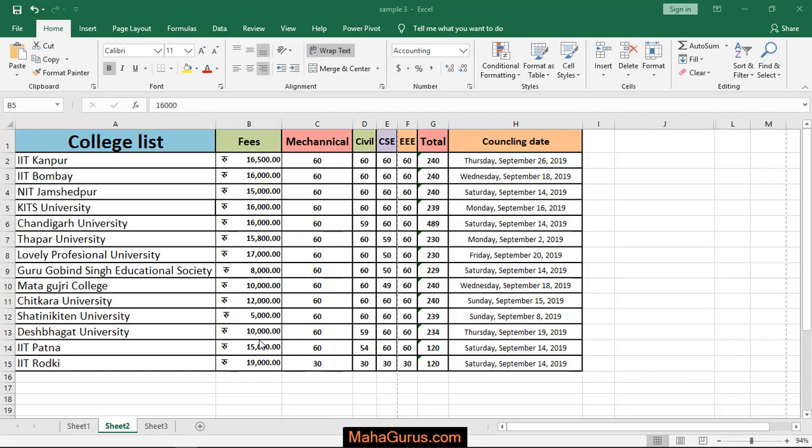Hi guys. Welcome back to our YouTube channel. So in this tutorial, we would learn how we can apply a wide margin in Microsoft Excel.